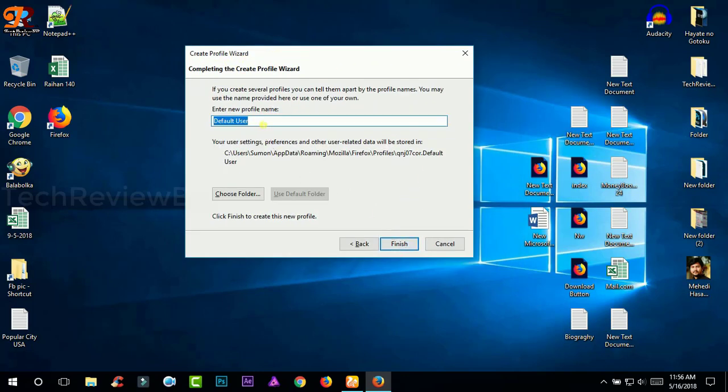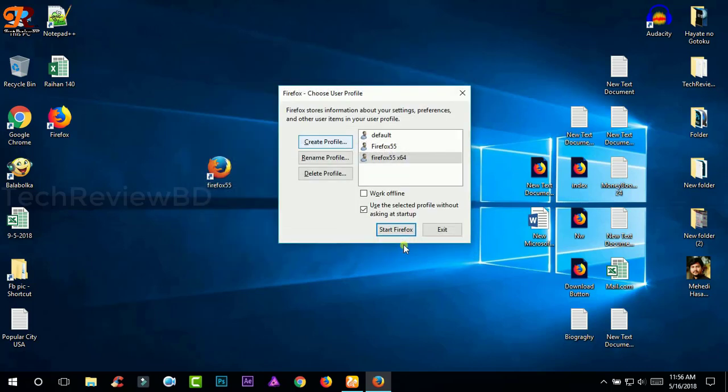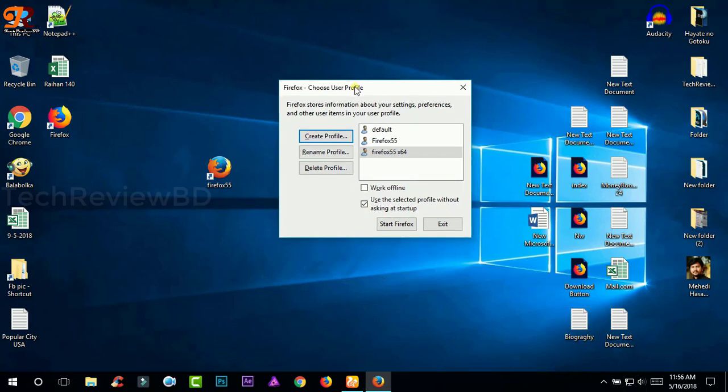And you can name it Firefox 55 x64. Now click finish. As you can see, now you can start using the Firefox from here, or before opening this Firefox you need to disconnect your internet connection so that it doesn't start updating by itself.